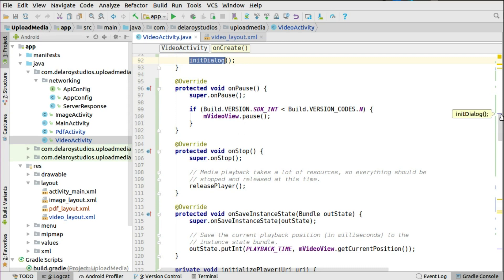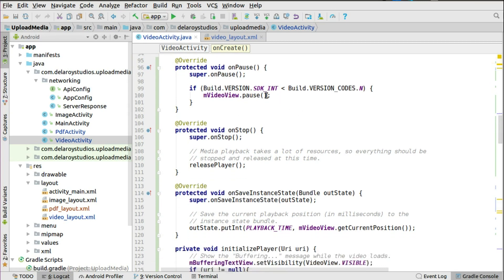In onPause, when your activity goes to the background, we pause the video so it doesn't keep playing — good user experience, especially if there's a phone call while you're watching. In onStop, when the activity is fully closed, we release the player so that other activities needing media playback services can access them. We call releasePlayer there.